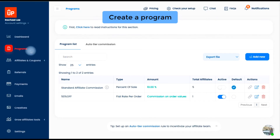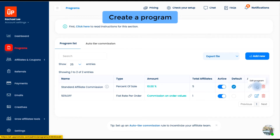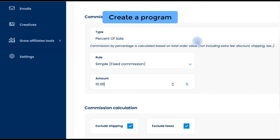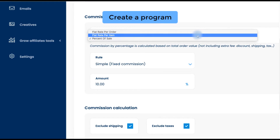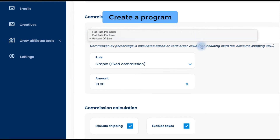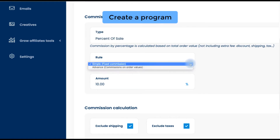So, the first step is setting up your program. UpPromote creates a default program called Standard Affiliate Commission, which offers 10% of sales as commission. You can edit that program or add a new one, then set it as default. For any commission type — percent of sales, flat rate per order, or flat rate per item — you can select the Fix Commission Rule.